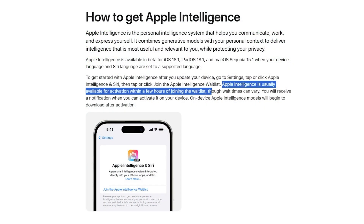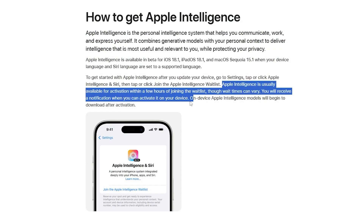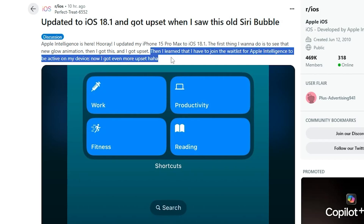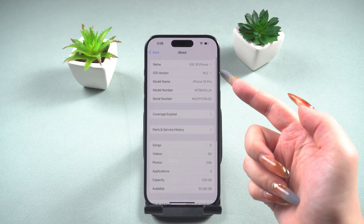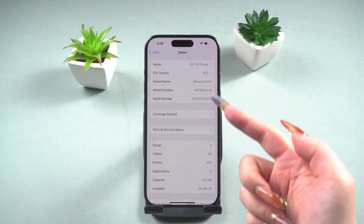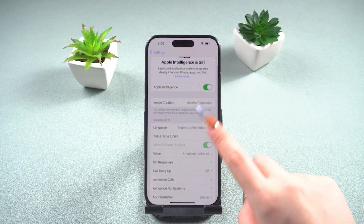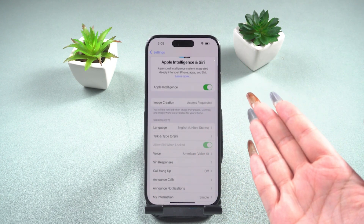Additionally, Apple Intelligence requires joining a waitlist to activate. So even if your region, language, and device model all meet the usage requirements, you'll still need to wait for some time. After ruling out these reasons, we can try the following methods to make Apple Intelligence show up.